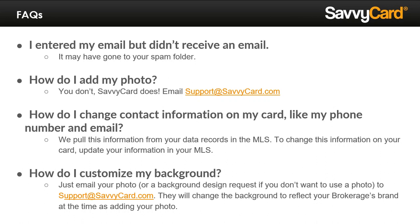Other common questions are: how do you customize your background or add your photo to your SavvyCard? SavvyCard is a full-service member benefit — just reach out to our support team, they're happy to help. We want to make sure your SavvyCard represents you and your brand to the best of its ability. To avoid low-resolution or pixelated images, we have a team of graphic designers dedicated to photo and background designs. And how do you change your name, email, or phone number on the SavvyCard? Because SavvyCards are created through the MLS member and listing data, just update your info in the MLS and it will automatically sync to your SavvyCards within 24 hours.